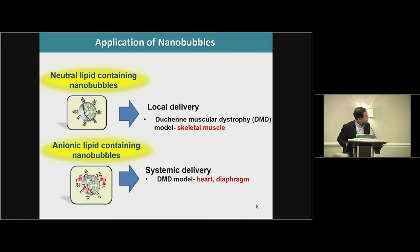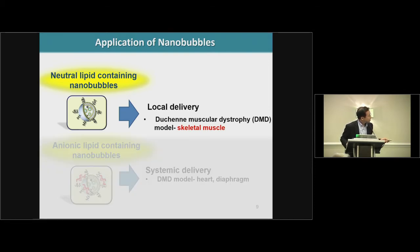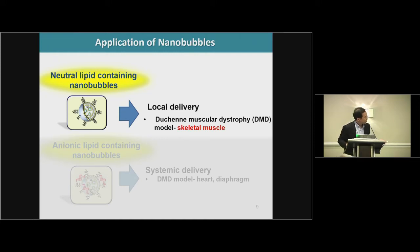In this symposium, I'll explain two applications. The first one is using neutral lipid-containing nanobubble for local delivery.